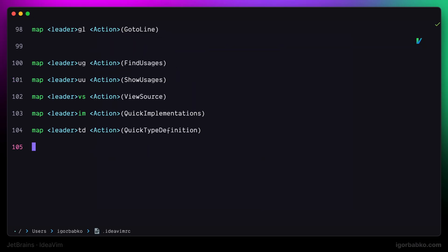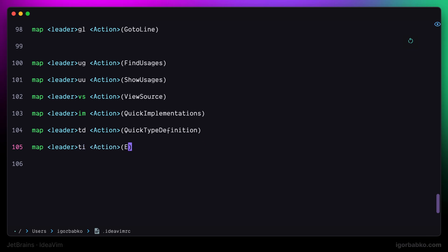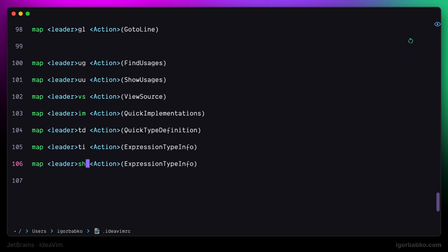The next two shortcuts will allow us to open up pop-up with some helpful information about certain elements. The first shortcut will call the command named expression type info. So, what this actually means is that when we are going to select certain expression and then press this shortcut, it is going to show us the type of this evaluated expression. We will try it out in a little bit,